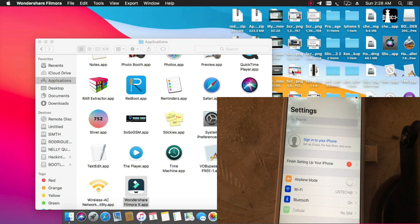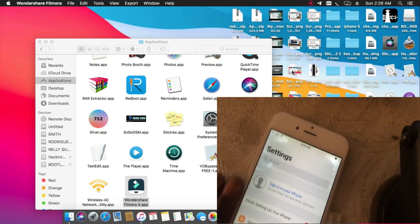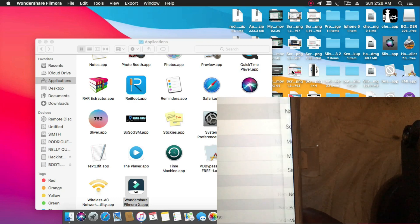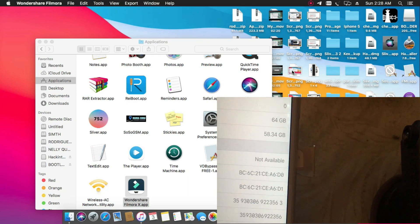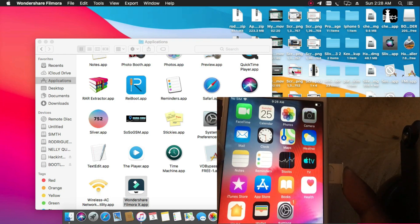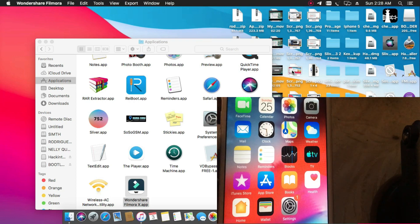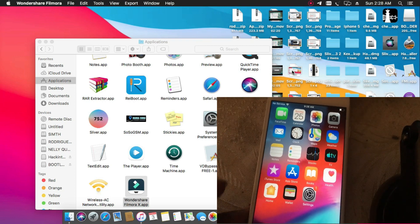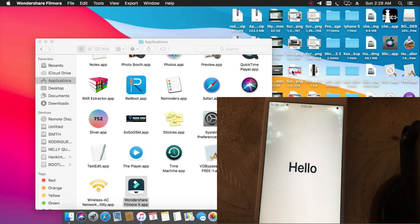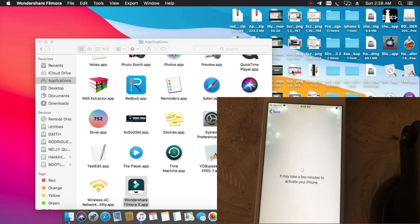Hello guys, today I want to show you how you can bypass carrier lock with HFZ team. This is a good new tool for bypassing iCloud lock. I have an iCloud-locked device — it's an iPhone 6 and iPhone 6s. You can see it's iCloud locked. When I insert a SIM card, it goes to the hello screen, which means it has a carrier lock.